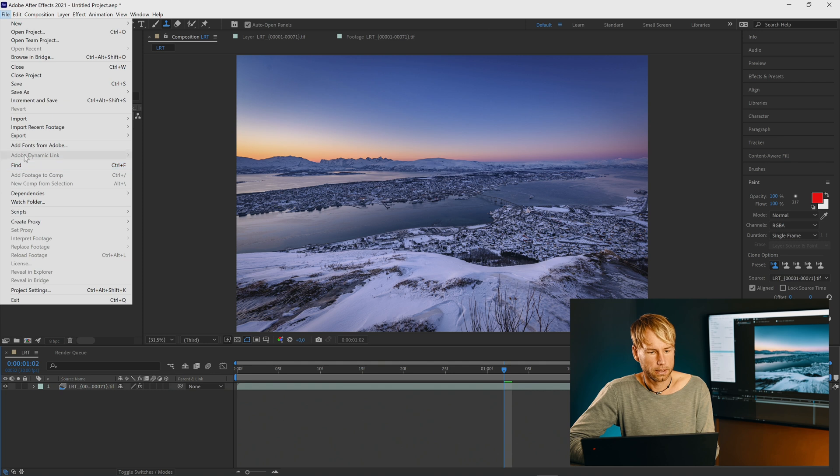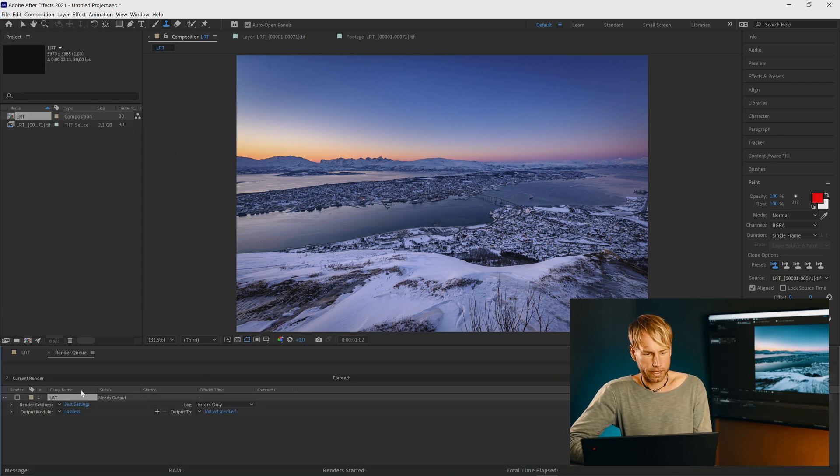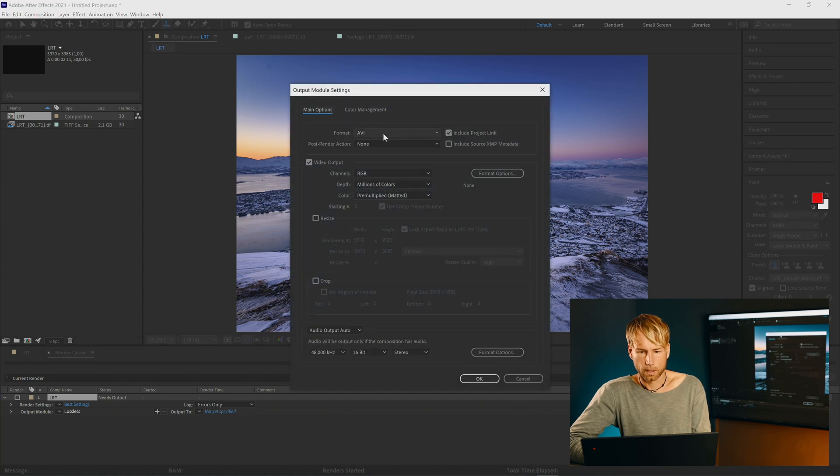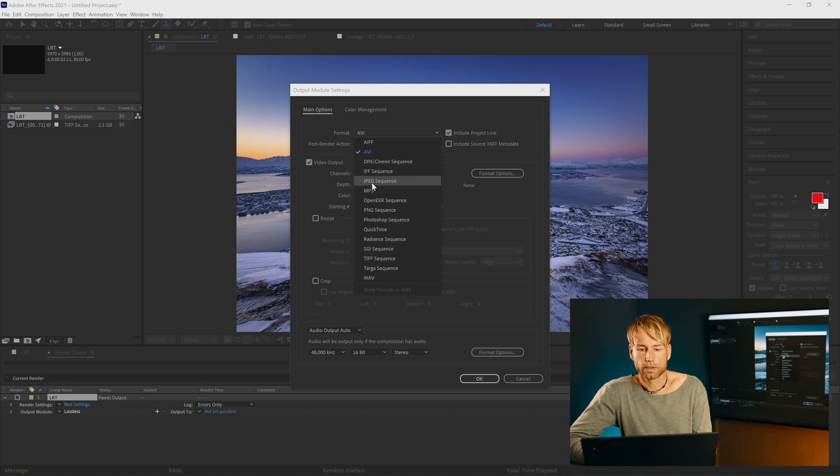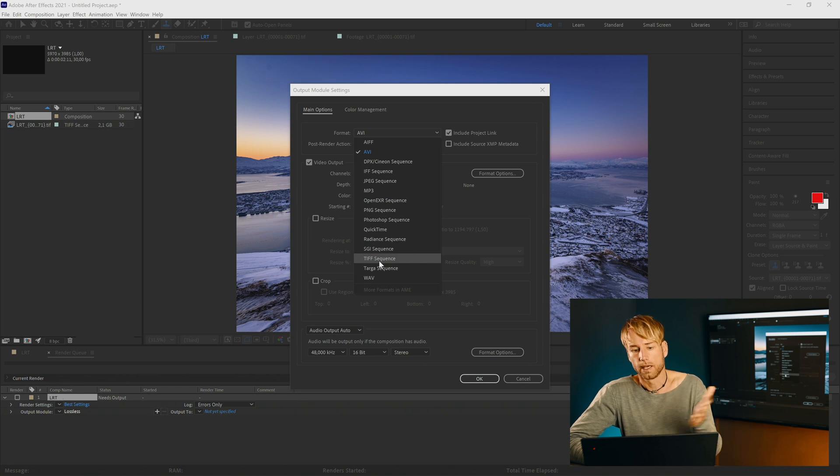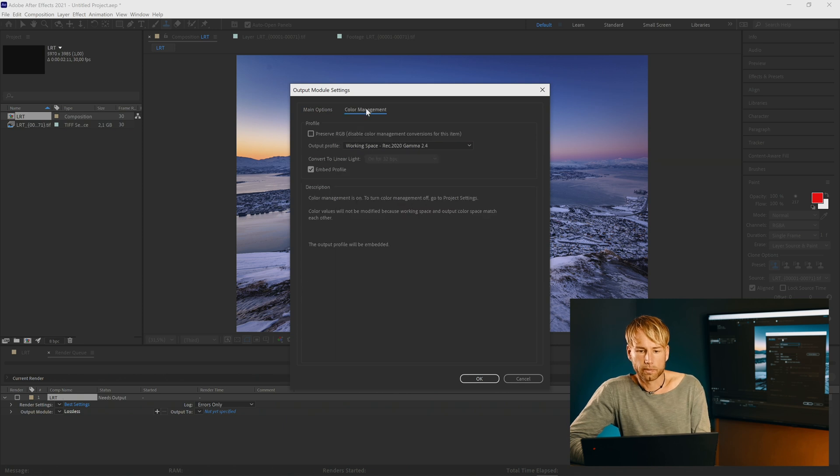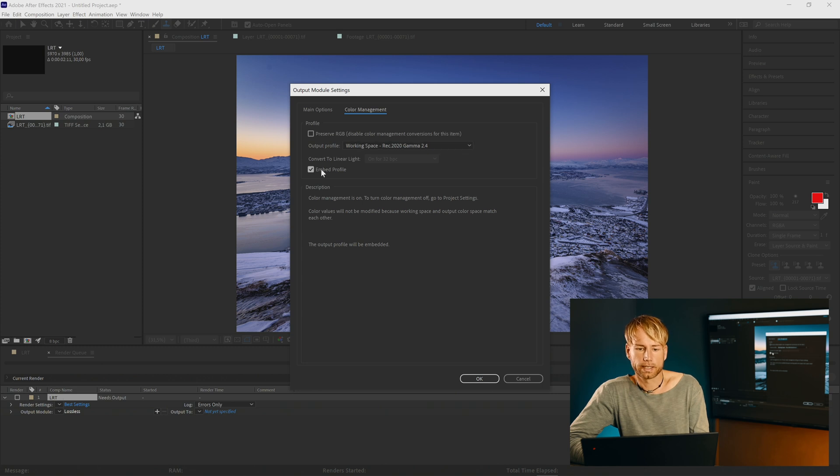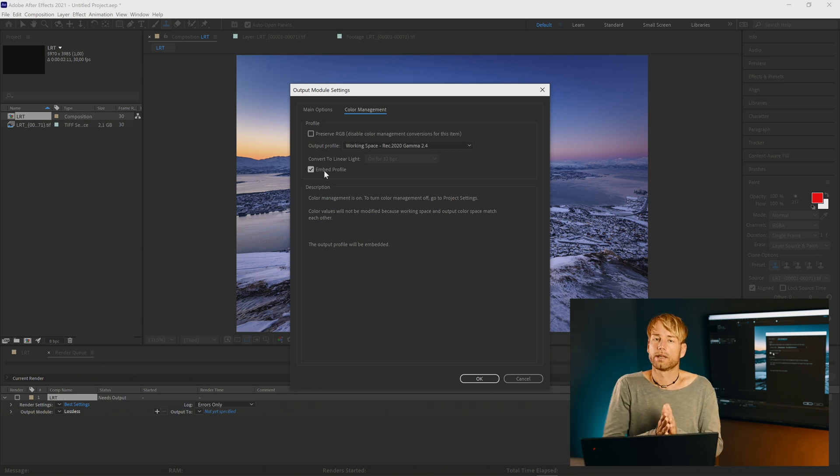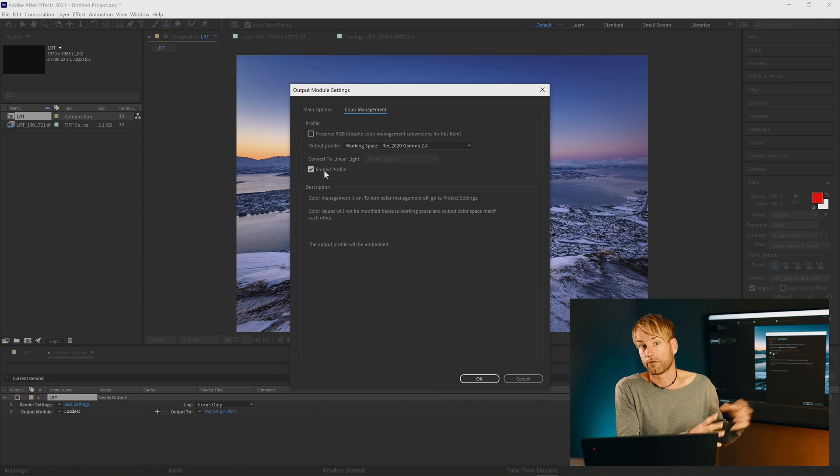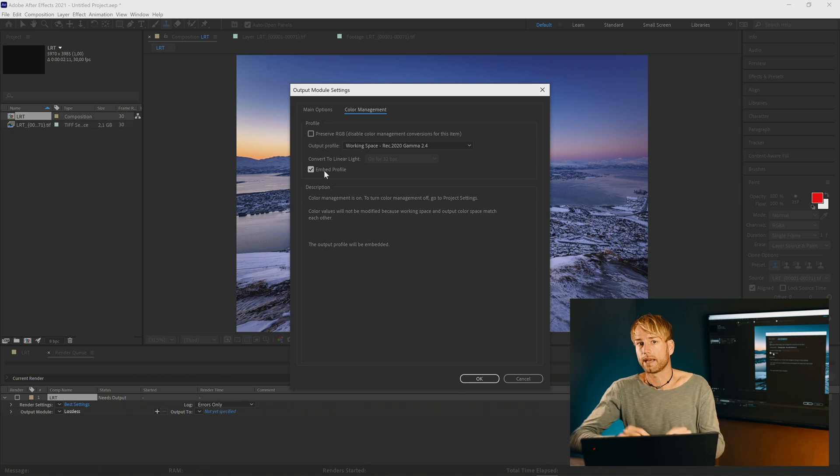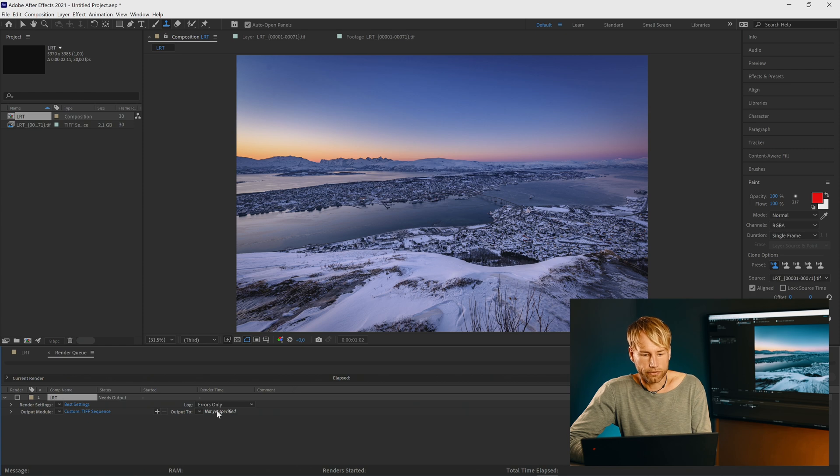File, export, add to render queue. Now we choose the output module here. Format will be a TIFF sequence. If you don't have LRT Pro just use the JPEG sequence. Of course that will be lossy while the TIFF sequence is lossless. Now we head to the color management tab here. And we make sure that the output profile is set to working space REC 2020 gamma 2.4. Embed profile is checked. This will make sure that the color space information that we have imported from LRTimelapse will be the same that we are going to export now.